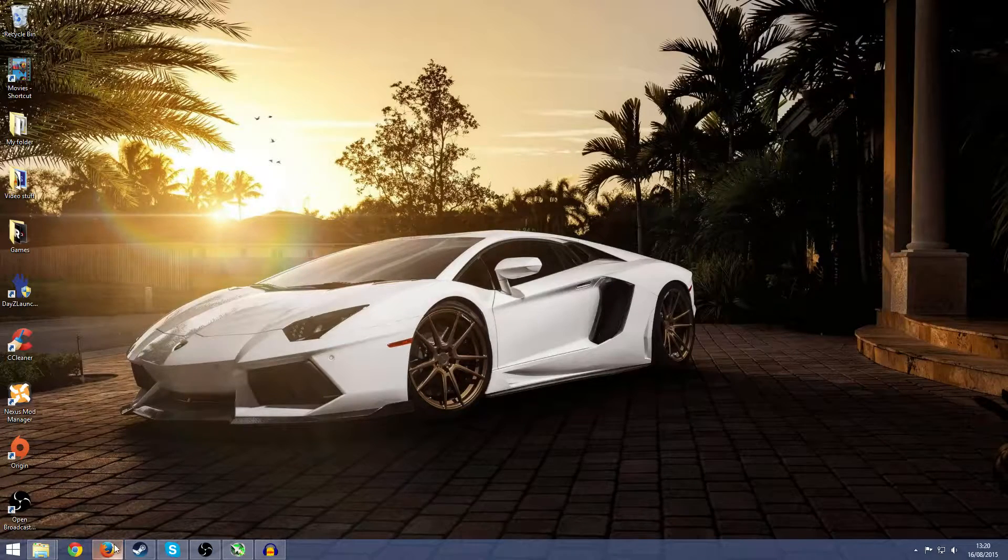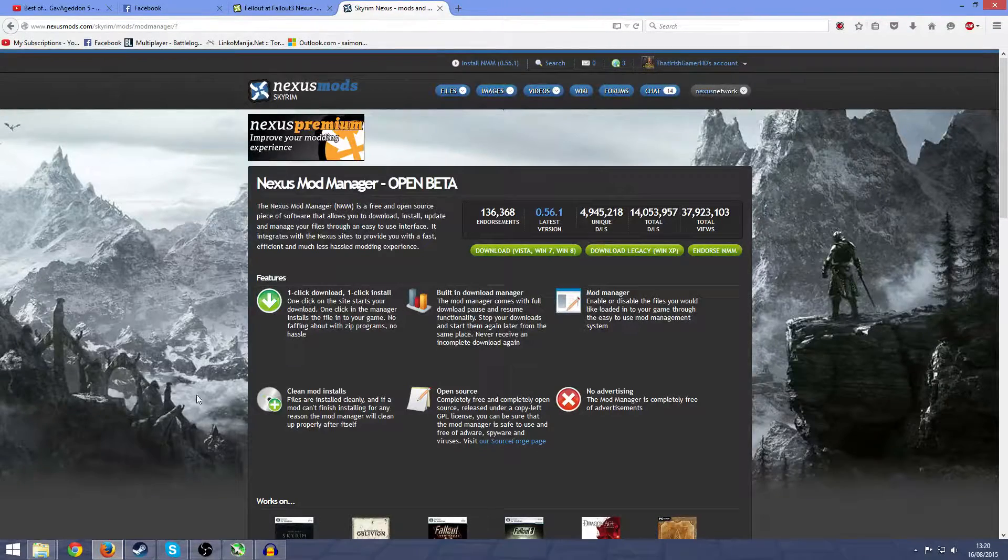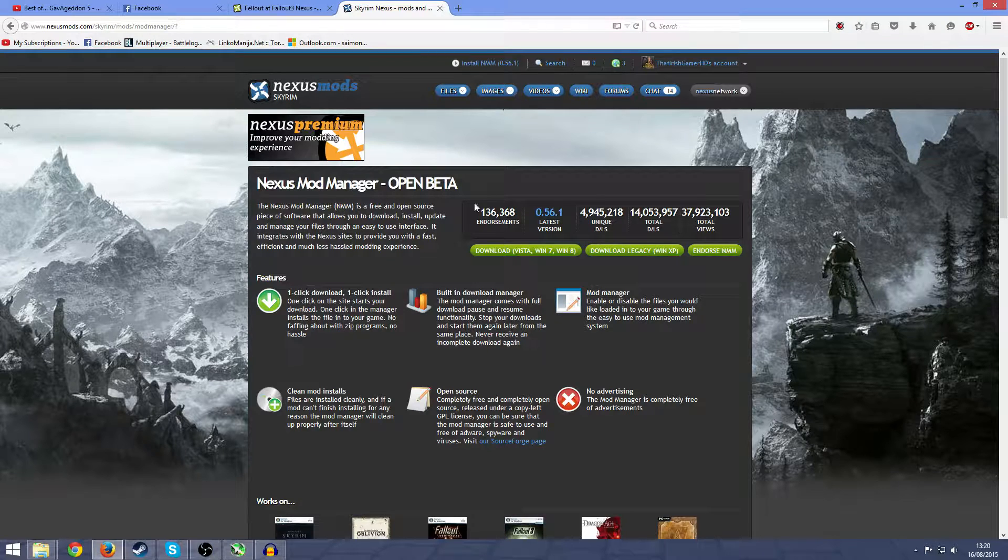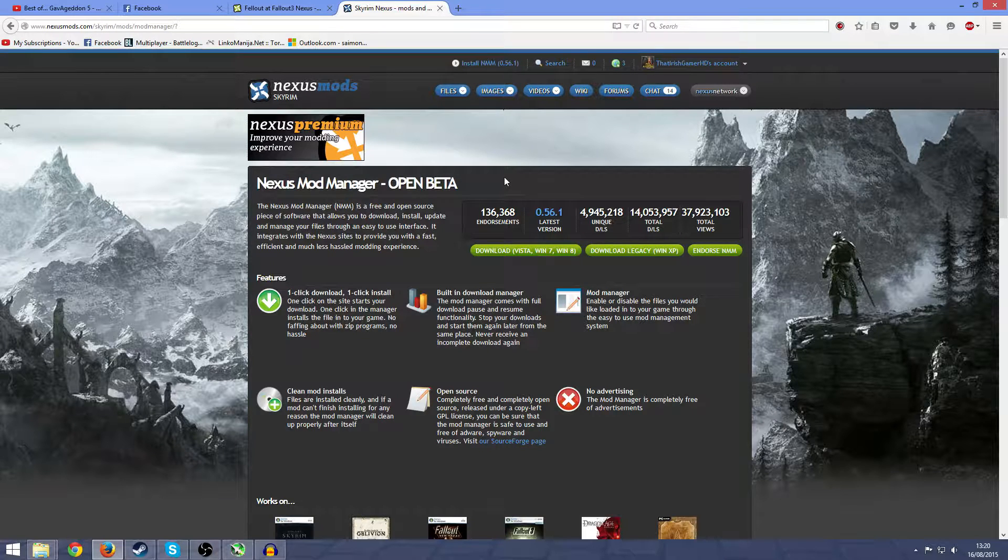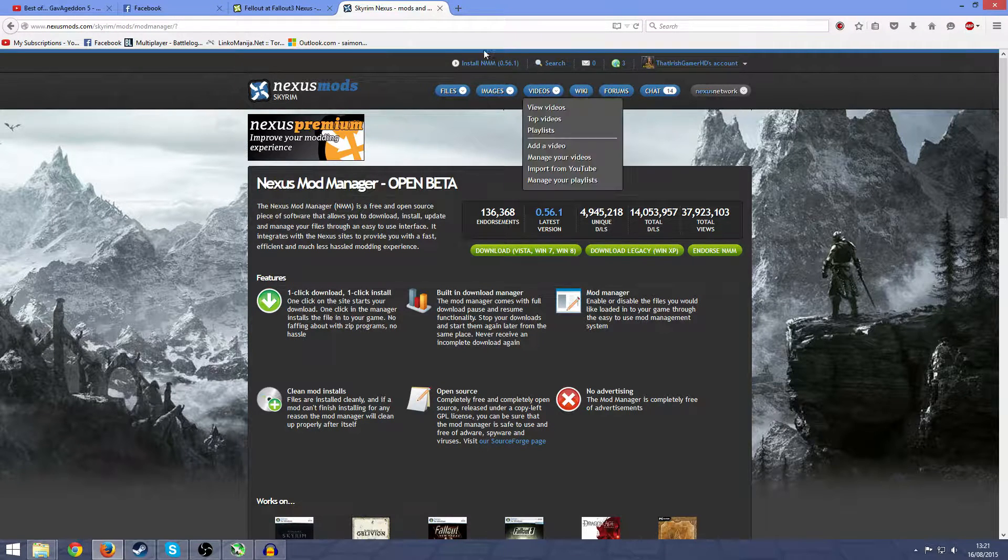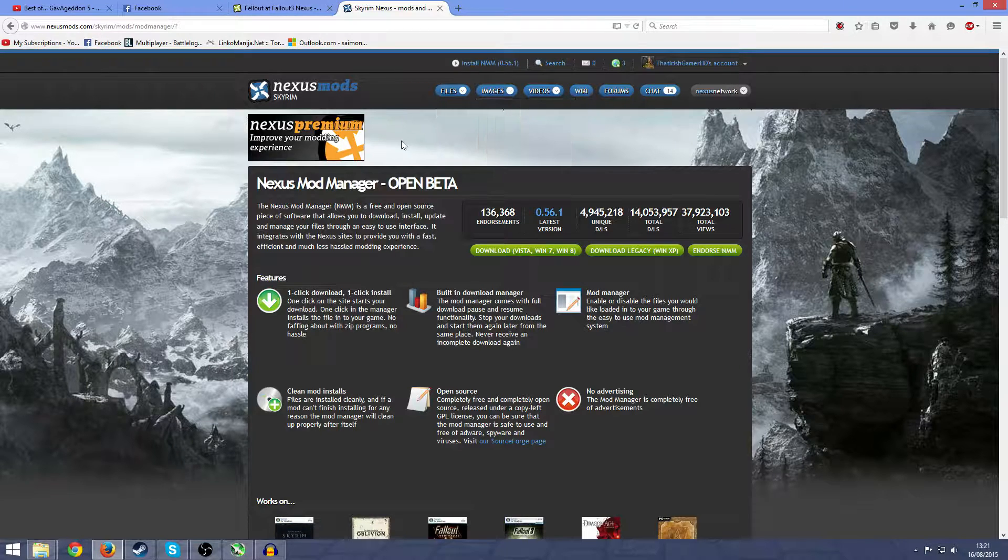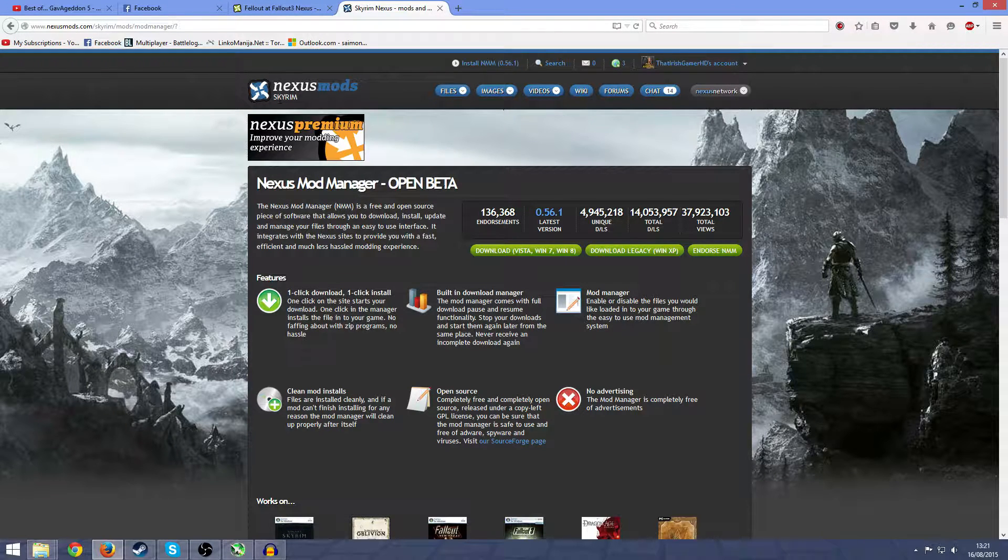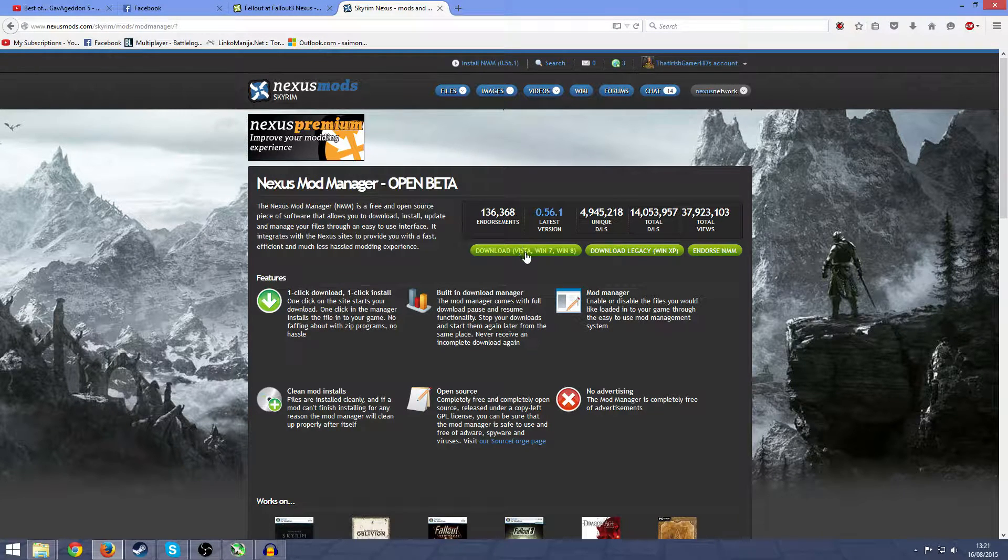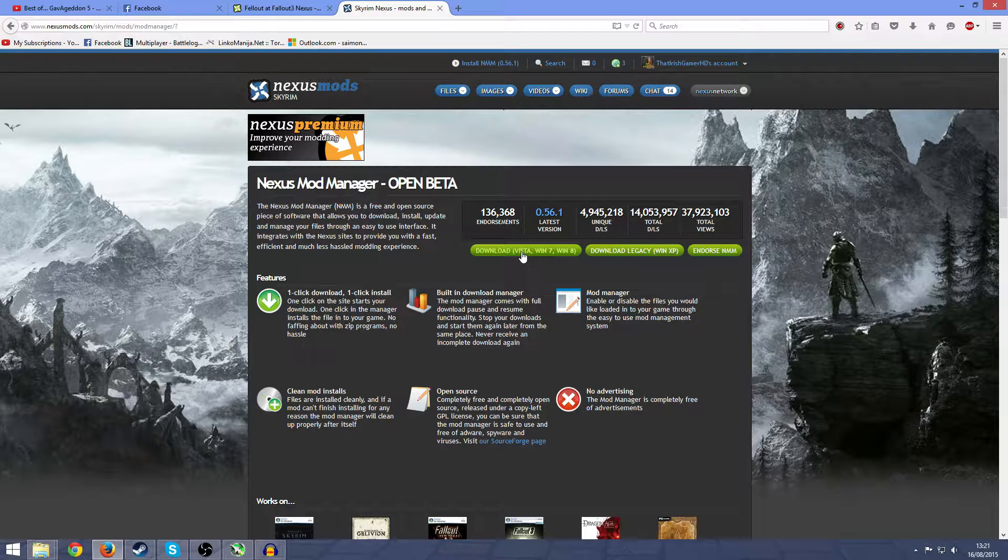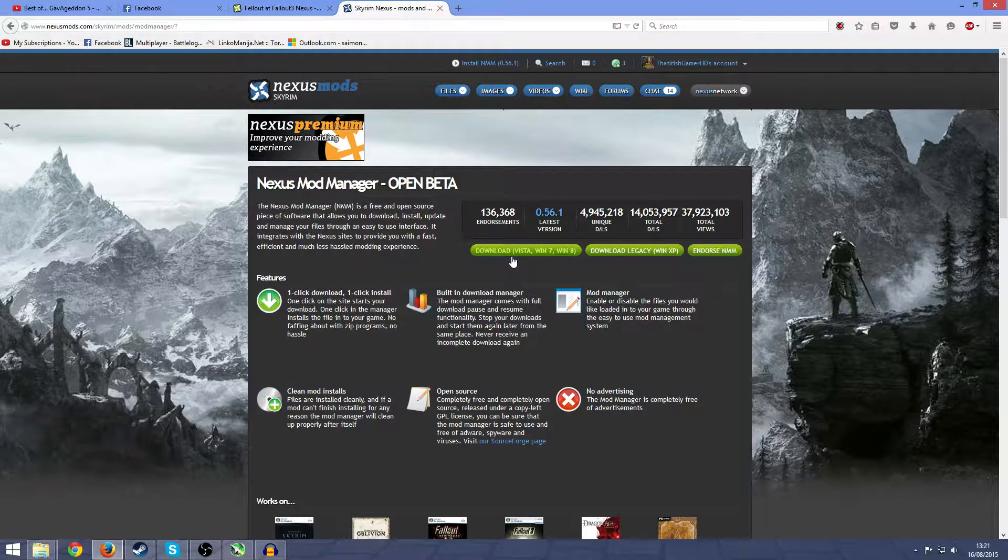Now that we've seen the preview of what the game looks like before Fellout, let's get into actually installing it. First, you're going to want to go to the Nexus Mod website, which will be in the description. All the links will be in the description. It says Skyrim here, that doesn't matter, this is just the download for it. Once you're on this page, just click on download.